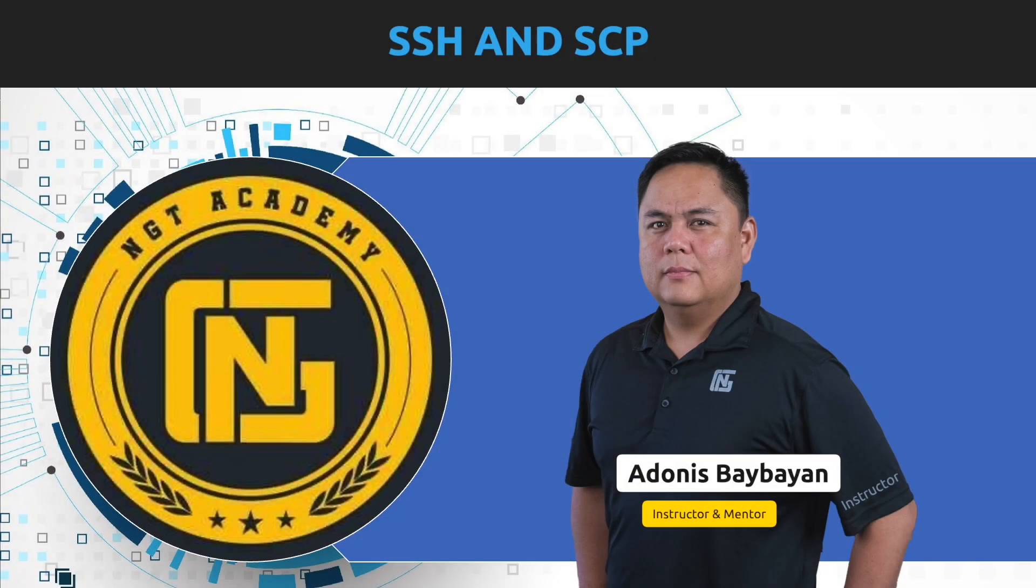Hello everyone, Aiden back again with a wonderfully short and quick lesson today. In today's lesson, we are going to talk about SSH.